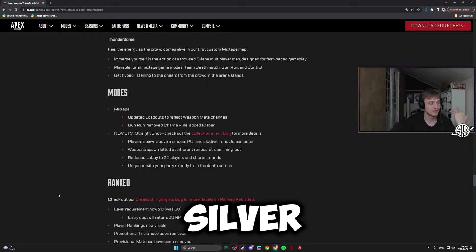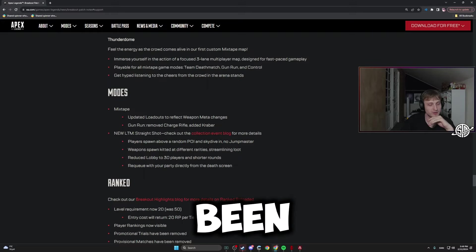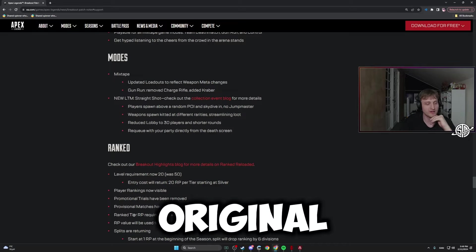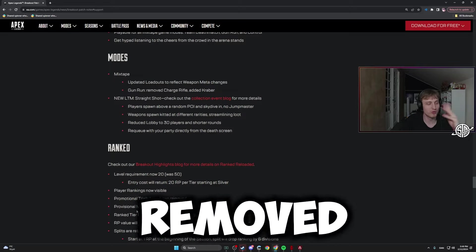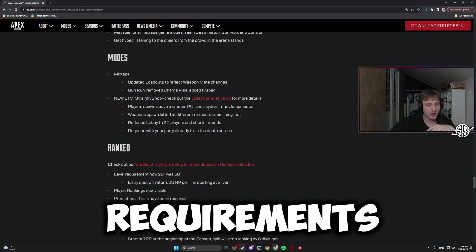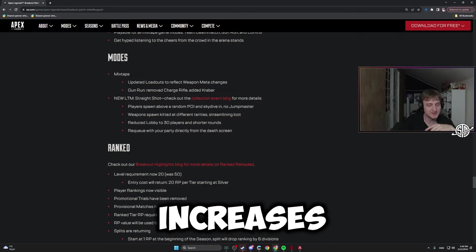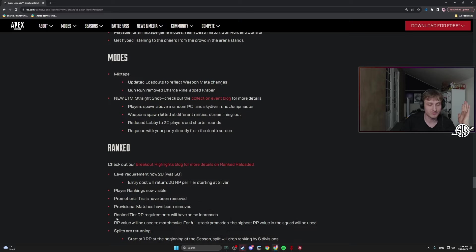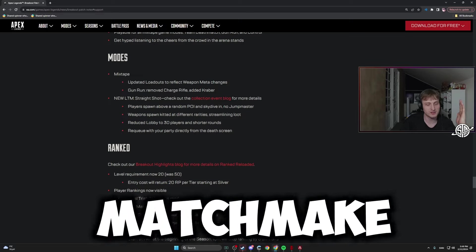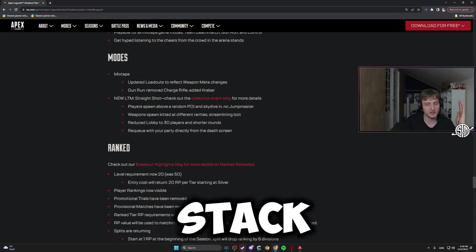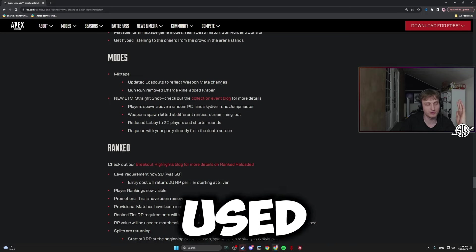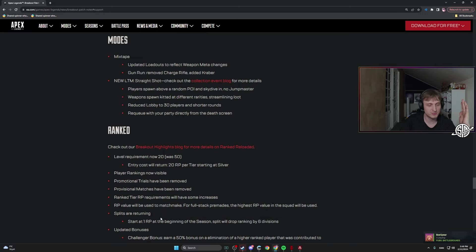Promotional trials have been removed. Rank tier RP requirements will have some increases. It requires more to gain RP. Value will be used to matchmake. For full stack premades, the highest RP value in squad will be used. Splits are returning. Start at one RP.